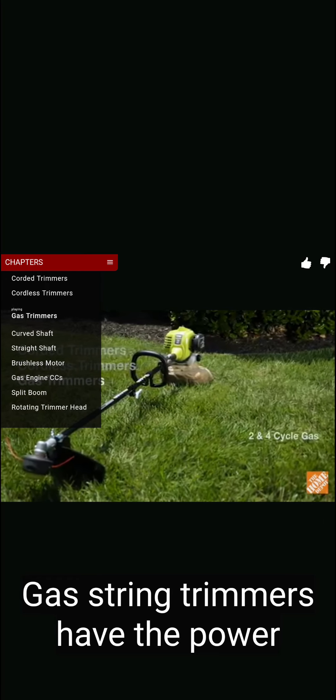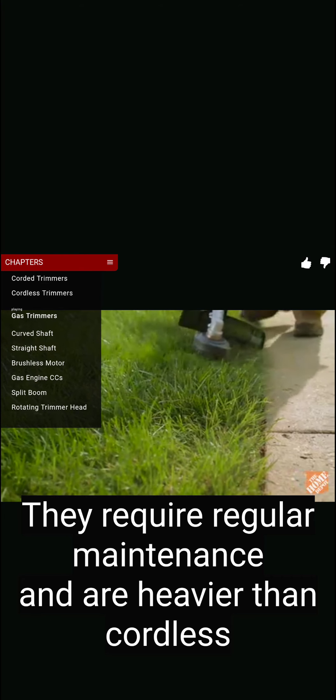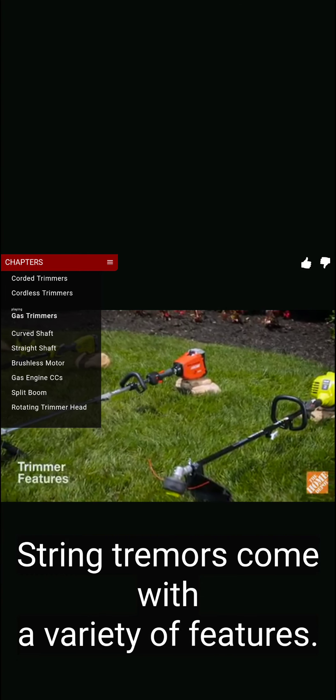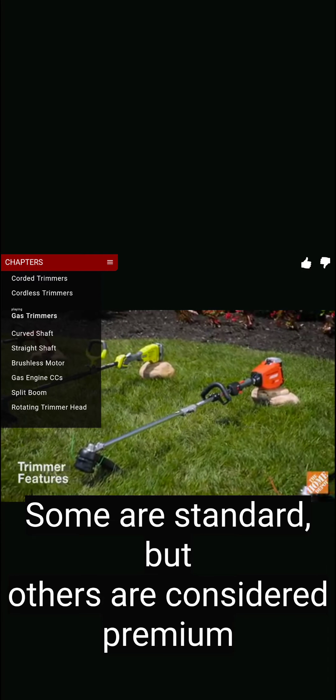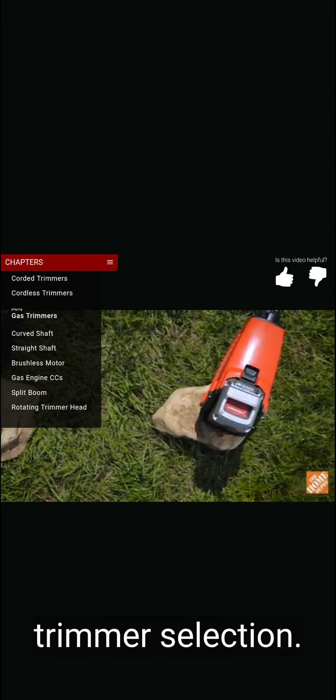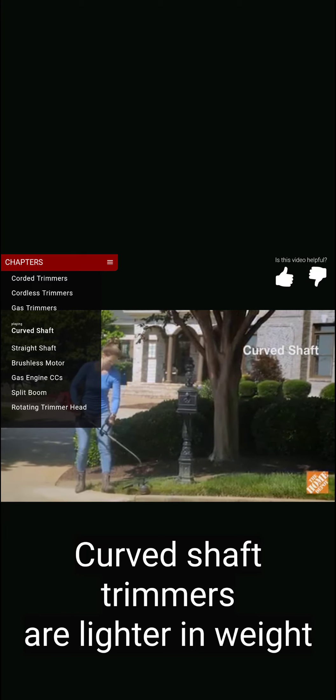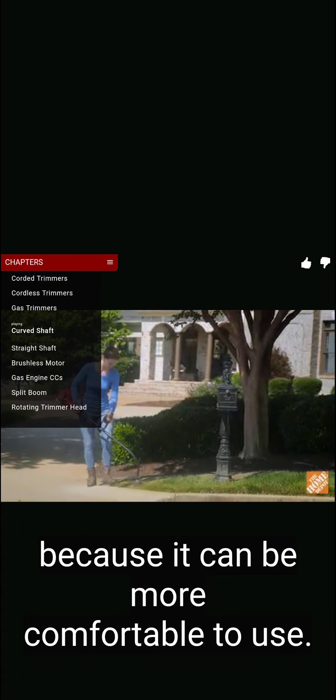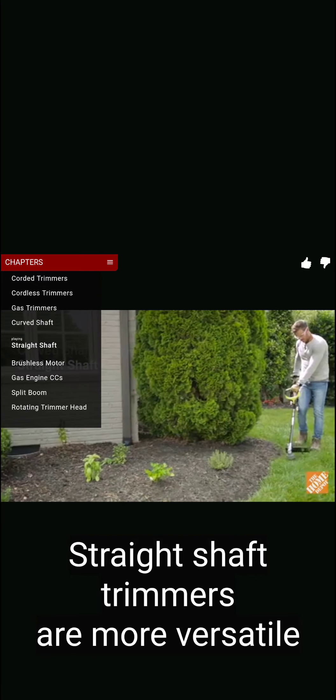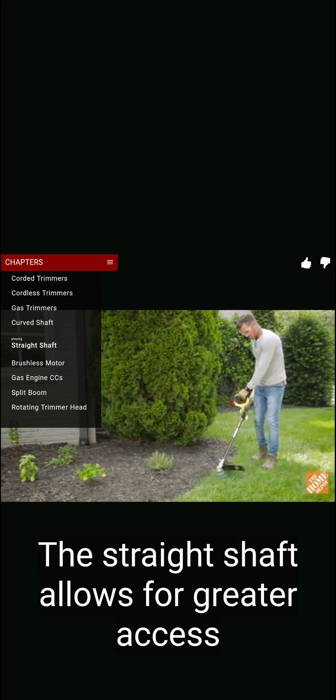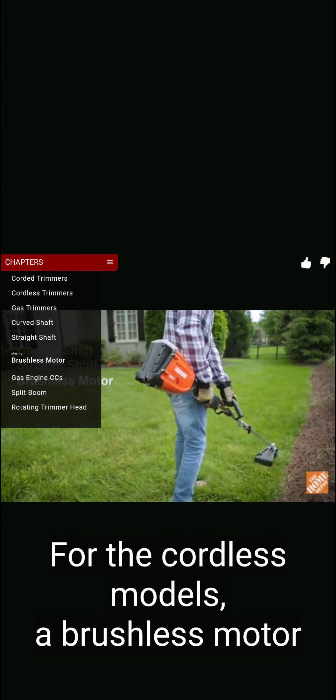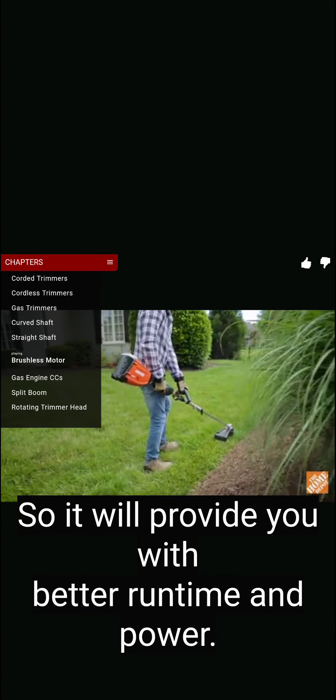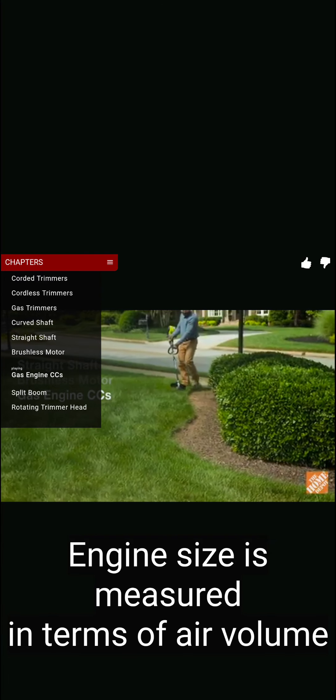High-voltage string trimmers offer exceptional power and run time with the performance of their gas counterparts. They're lightweight, easy to start, and quiet—so no mess or fumes and very little maintenance. Gas string trimmers have the power to handle large yards and tall grass. They require regular maintenance and are heavier cordless and corded trimmers. String trimmers come with a variety of features. Some are standard, but others are considered premium and will affect the price. Here are a few that are useful to know to help make a better trimmer selection. Curved shaft trimmers are lighter in weight and are a bit shorter because of the curve. Some prefer the curved shaft trimmer because it can be more comfortable to use.